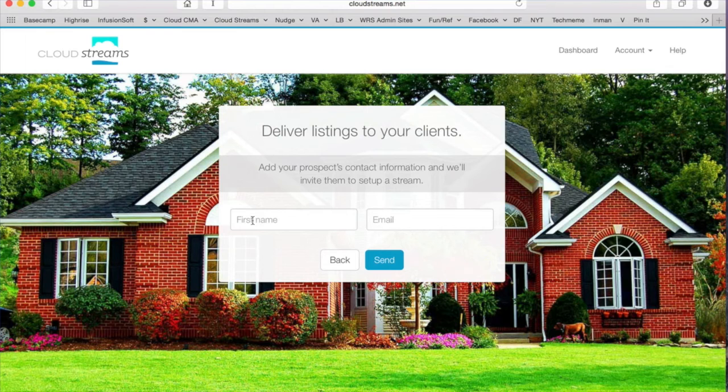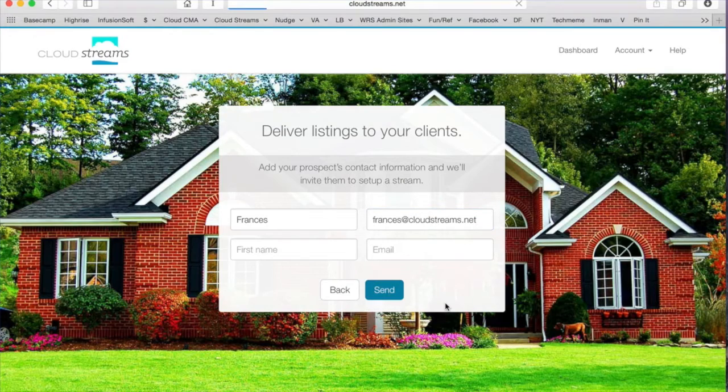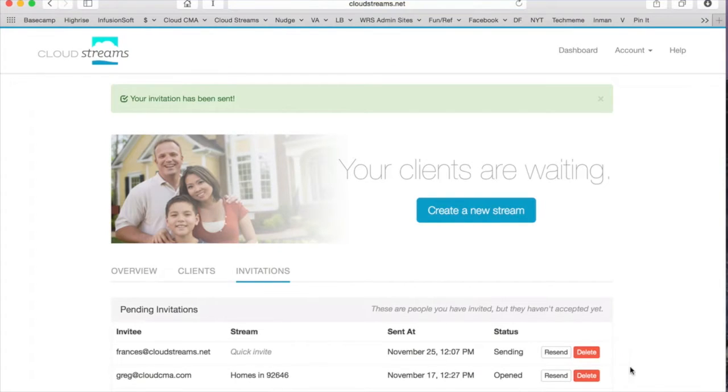Let's start with the self-serve method first. Let your clients do the work — just type their name and email address and click send. They'll get an invite to your stream and be prompted to enter their own search criteria. But there's one thing you need to know about this method: your clients won't have the same search criteria that you'll have with the valet method.